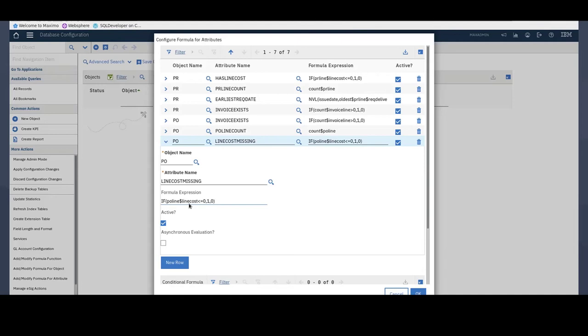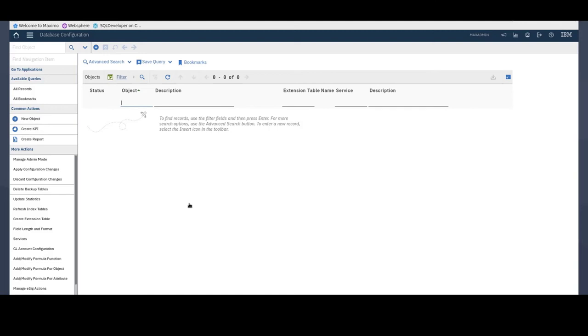And that's it. My formulas are set and they are all active by default. So let's go ahead and check the final result in the purchase orders application.